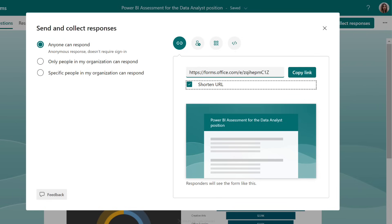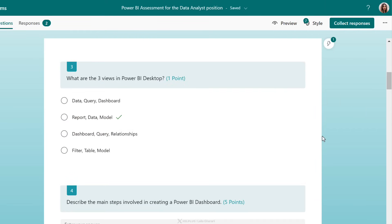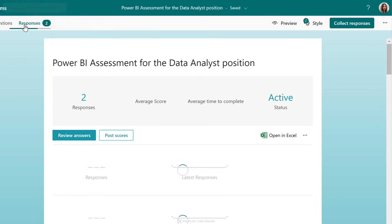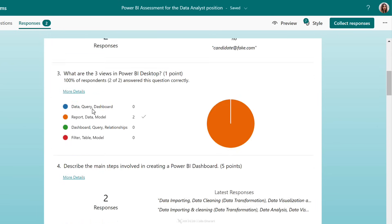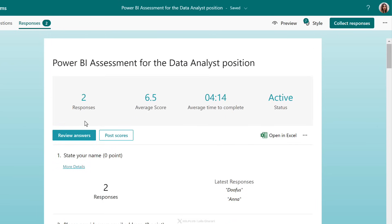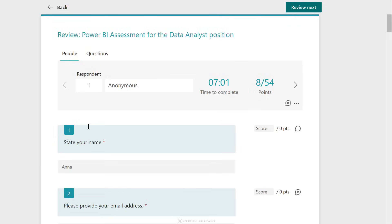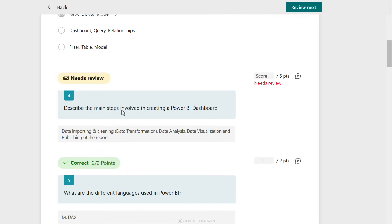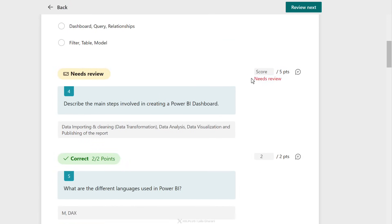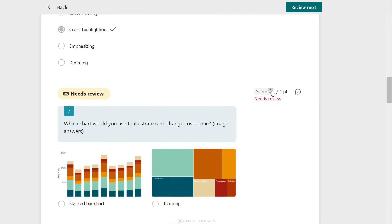Here's what the back end looks like when responses come in. I have a more elaborate form with two responses. I can get a quick overview, and to review each response I click through the answers one by one. For text fields that need review, I have to enter the score myself. For this one I'm happy with the answer, so I'll give it a five. This other one needs review — I'll give it a zero.